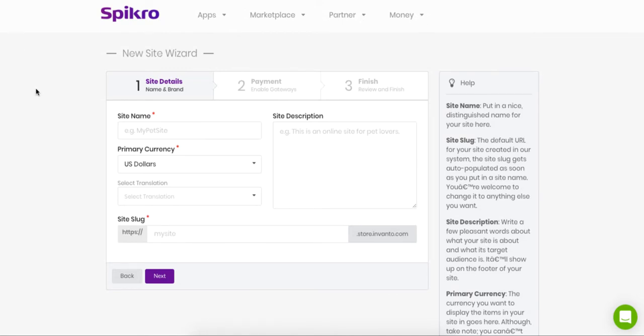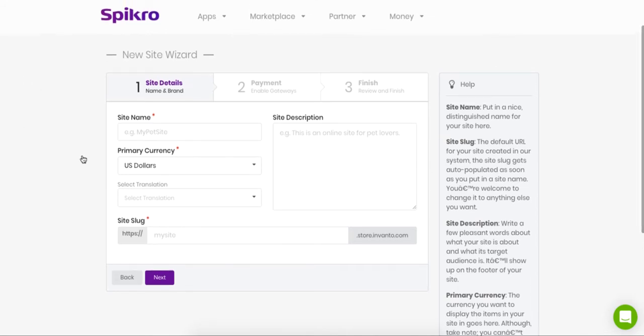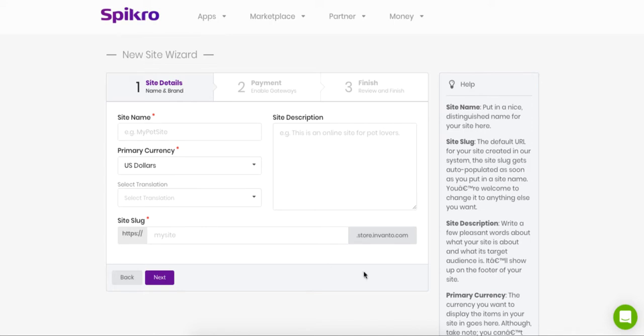So for Spikro, the same method follows. You enter a site name here, you set up a primary currency, and you select any translation that you may have created for your website. Like if you don't want to run your deal site in English, then you can create a translation in any other language and then select it from here.